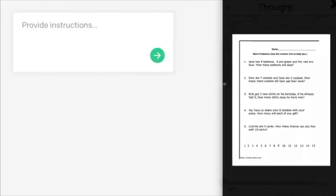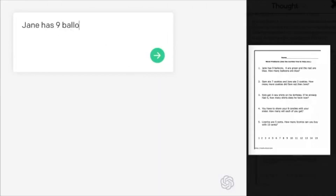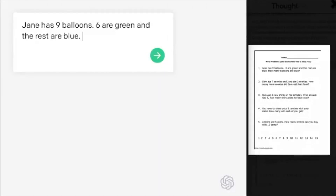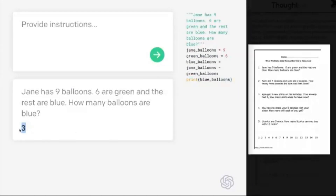It turns out Codex is pretty good at solving the grade school math test, and here are the results of the OpenAI experiment — you can count it yourself, it works.